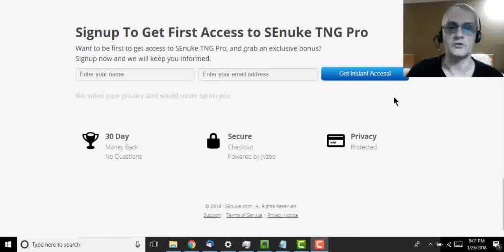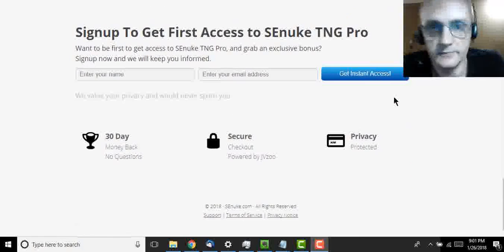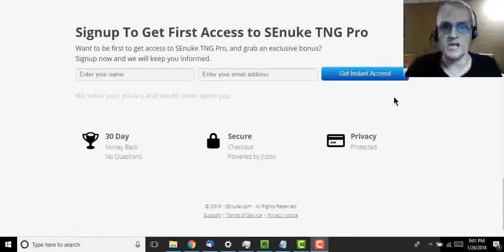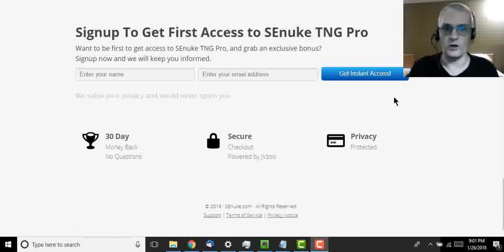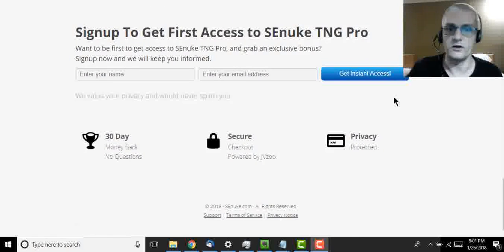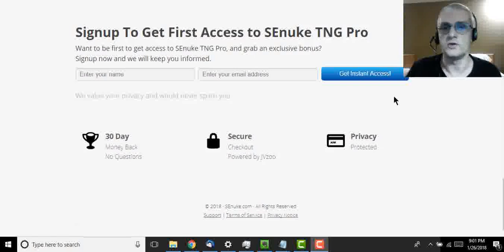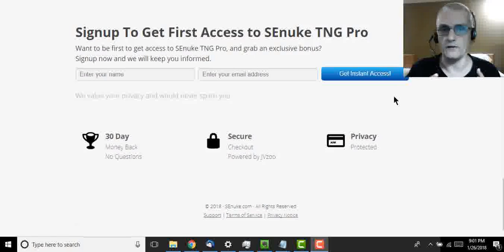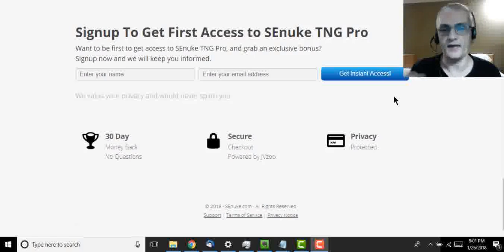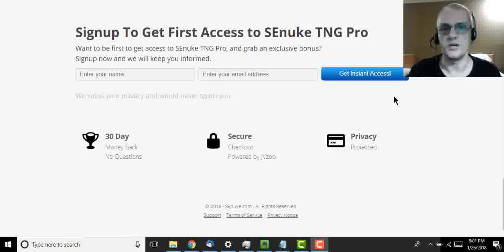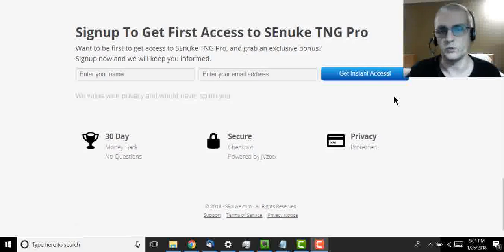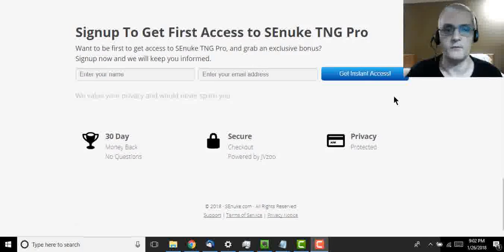Now, if you do happen to come to this page before the product launches, you can actually sign up right here to get notifications when the product is ready. And like I said, it's going to be ready on Monday, January 30th, 2018 at 1 p.m. Eastern.